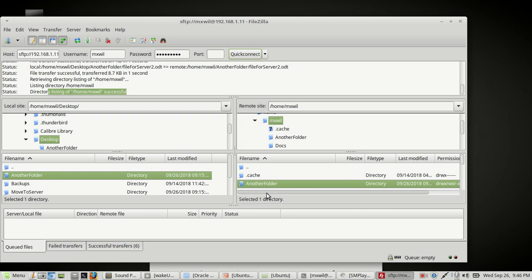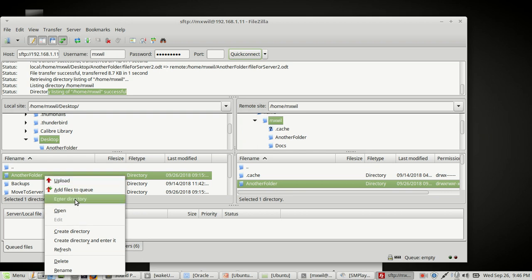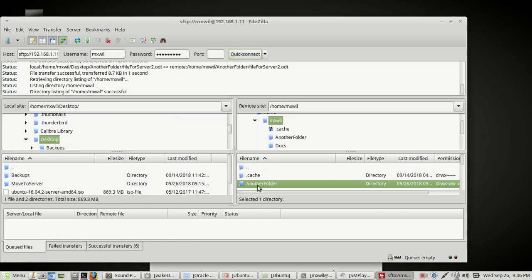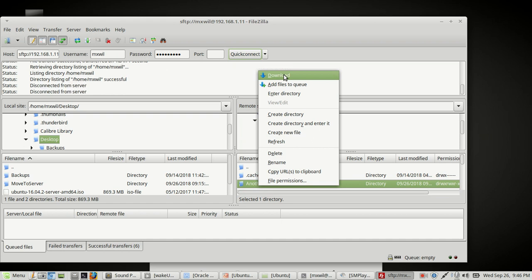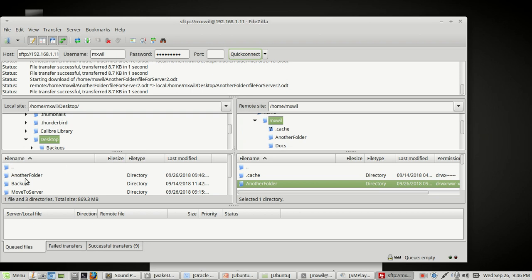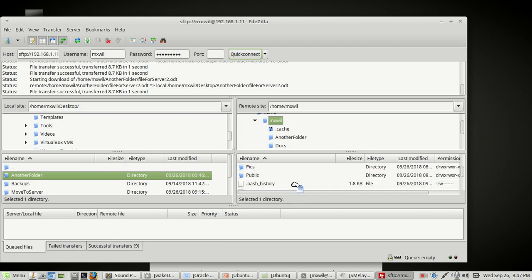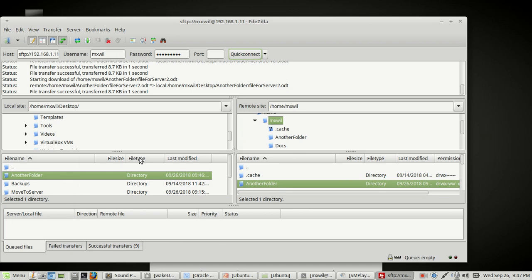That's how I use FileZilla — you can use it for transferring files both to and from your different computers. You can also download a folder from the remote site to your local site the same way. Delete the folder on the local side, then right-click the folder on the remote site and choose Download. It will download from the remote site to the local site. You can also drag and drop from remote to local if you prefer.